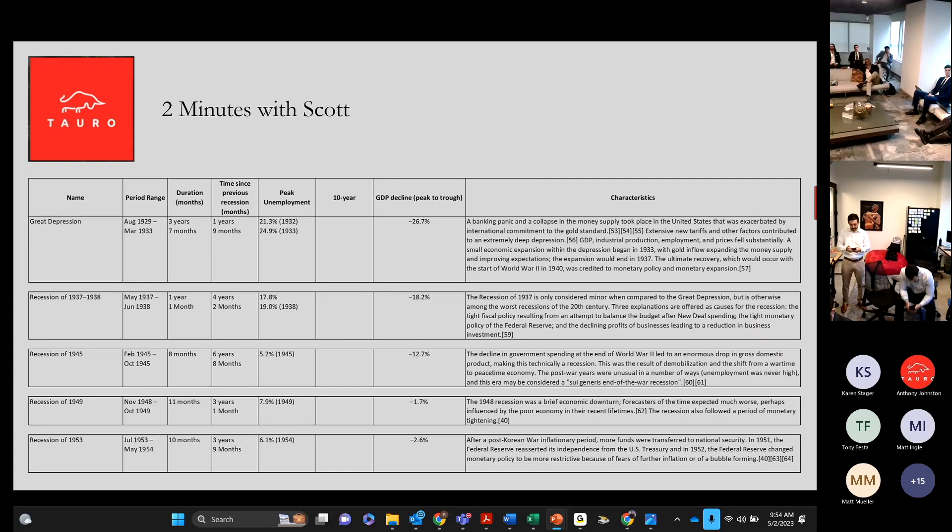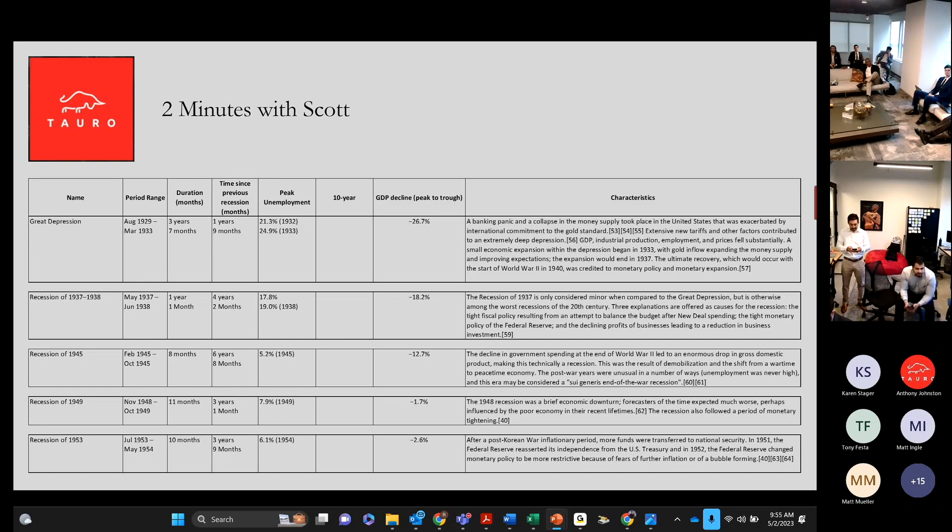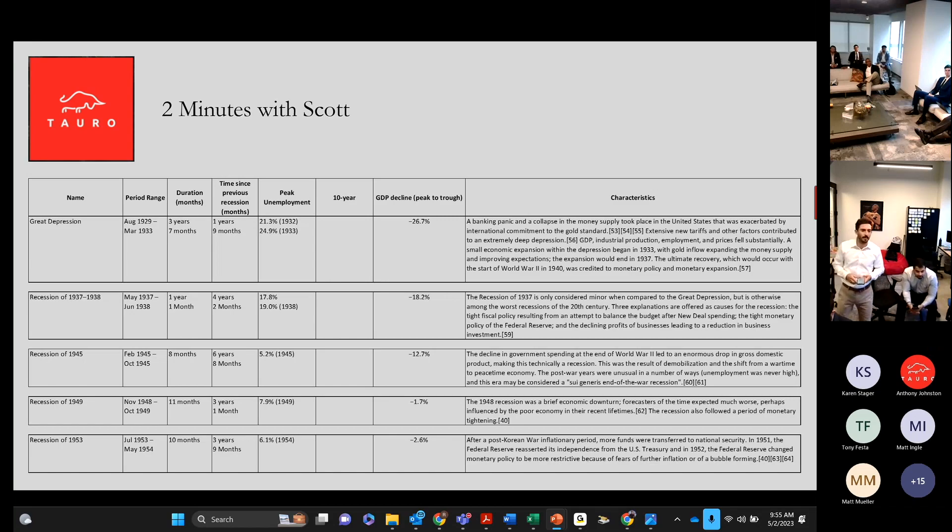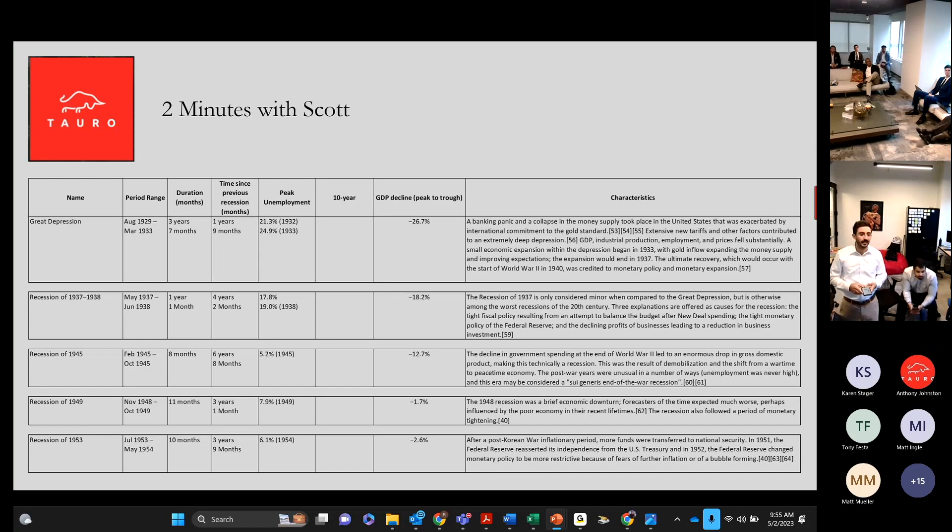So, the next three slides, and we'll distribute this to everybody, lists out all the recessions since the Great Depression in 1929.